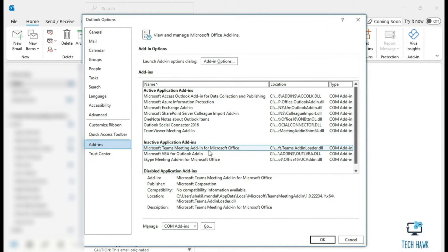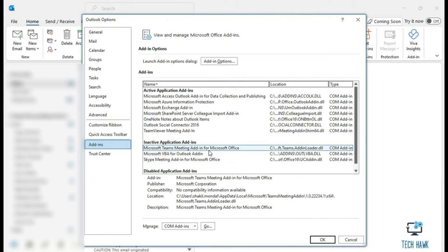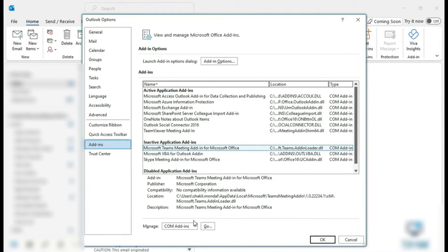We're going to have a look for Microsoft Teams Meeting Add-in for Microsoft Office. Now currently it's under the Inactive Application Add-ins, and if you don't find it here, you can just go over to the bottom of the page where it says Manage right over here.